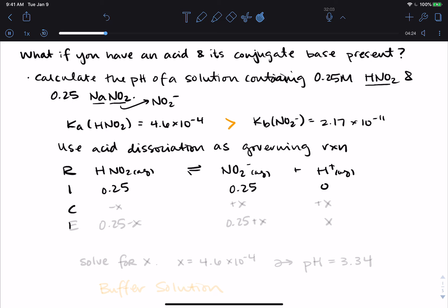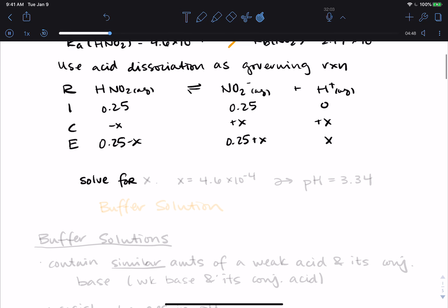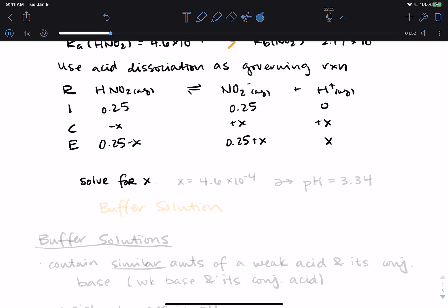Like any weak acid problem, we can complete the ICE table to find the H⁺ concentration at equilibrium, then calculate the pH. The reaction goes to the right, so at equilibrium we have 0.25 − x for HNO₂, 0.25 + x for NO₂⁻, and x for H⁺. If you solve for x, you find x = 4.6 × 10⁻⁴, which gives a pH of 3.34.